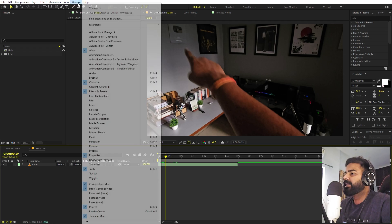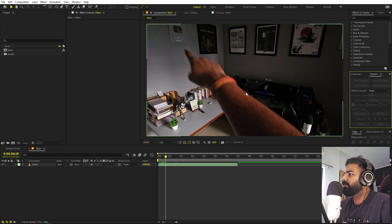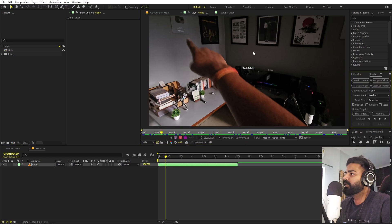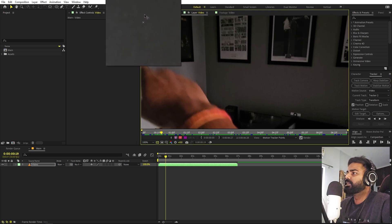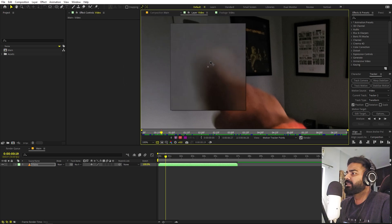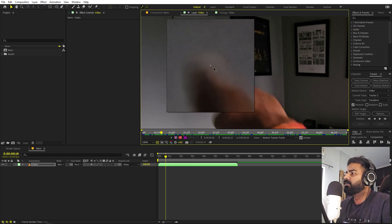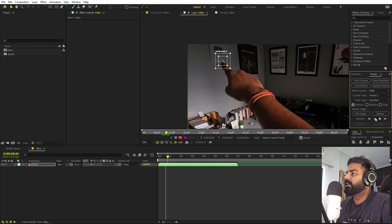To track your finger, enable the Tracker panel by going to Window and enabling it. Double-click on the video, then click Track Motion and it will give you a tracking point. Scale it up — the bigger the box, the larger the search area. It will be a little slower but will give you better results. Once you're happy with the size, click the play icon and it will start tracking your finger.